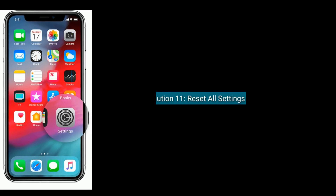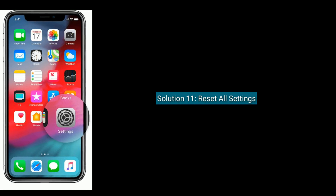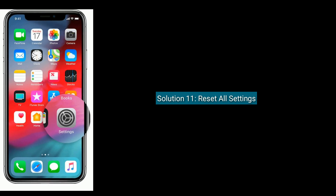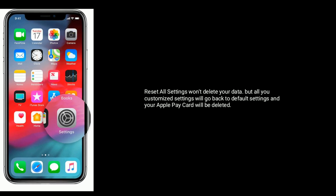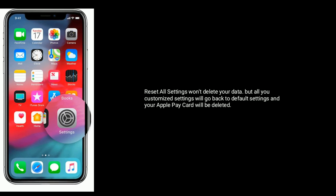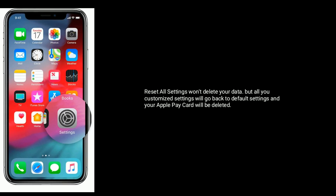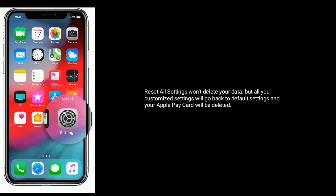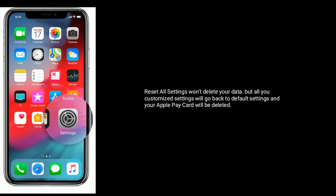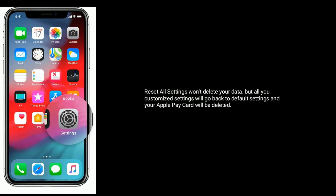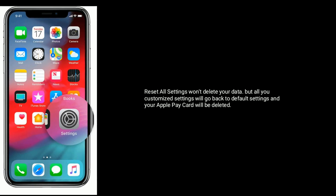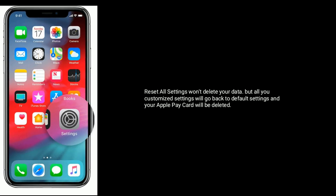Solution eleven is reset all settings. Reset all settings won't delete your data, but all your customized settings will go back to default settings and your Apple Pay card will be deleted.